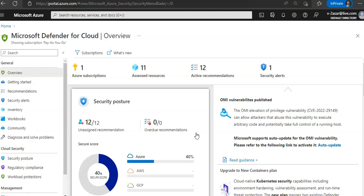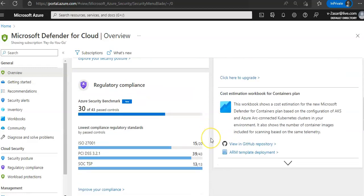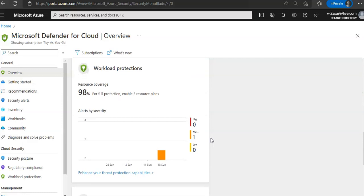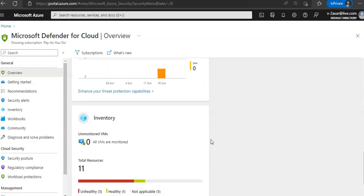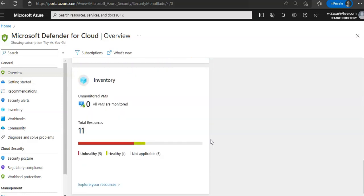It includes multiple independent cloud security pillars such as secure score, regulatory compliance, workload protection, firewall manager, inventory, information protection, and insights. Each of these pillars or blocks also has its own dedicated dashboard with deeper insights and actions around that vertical, providing easy access and better visibility for security professionals.